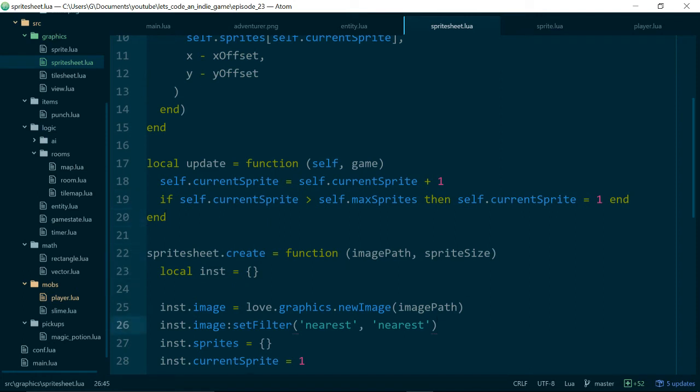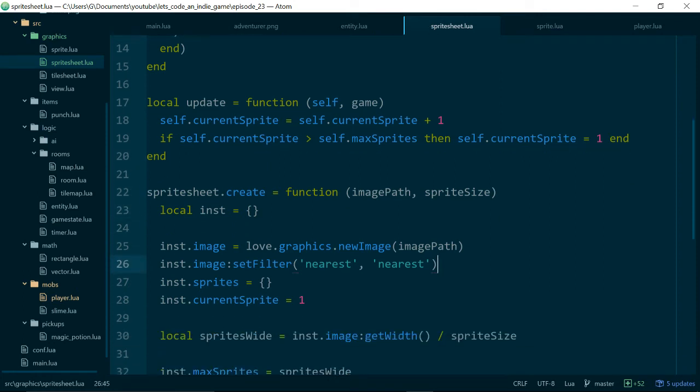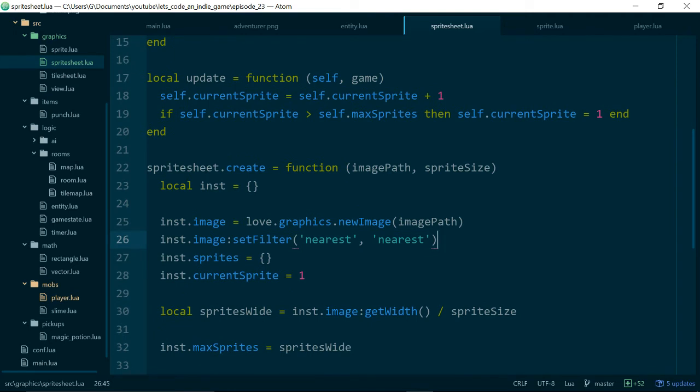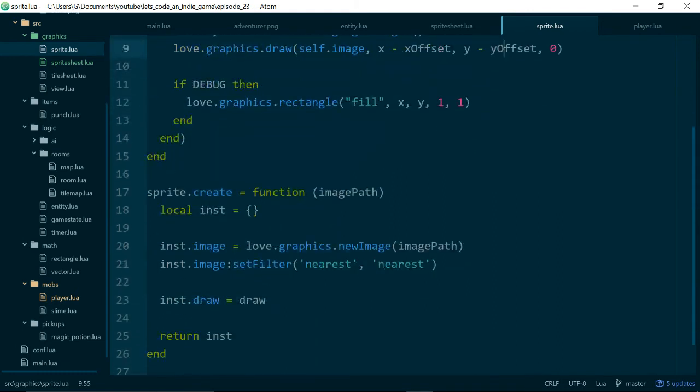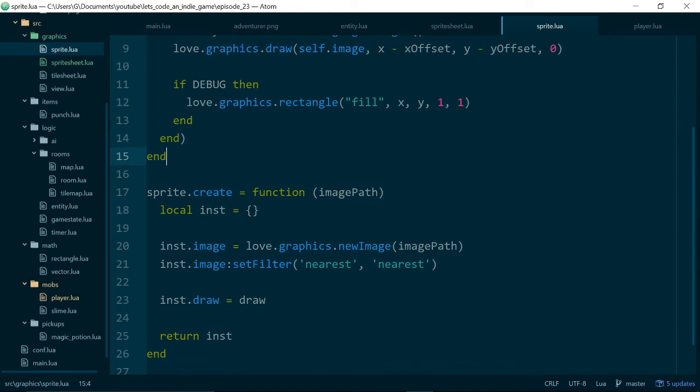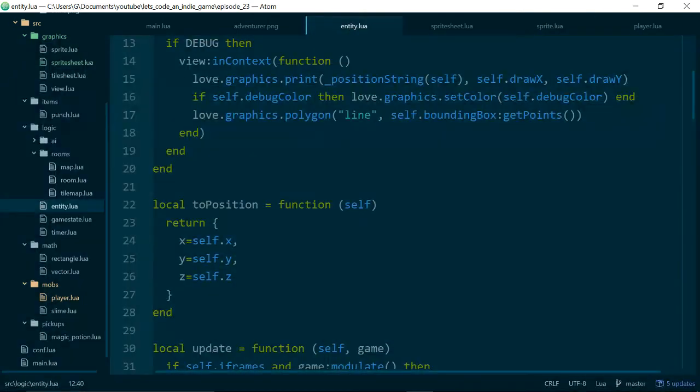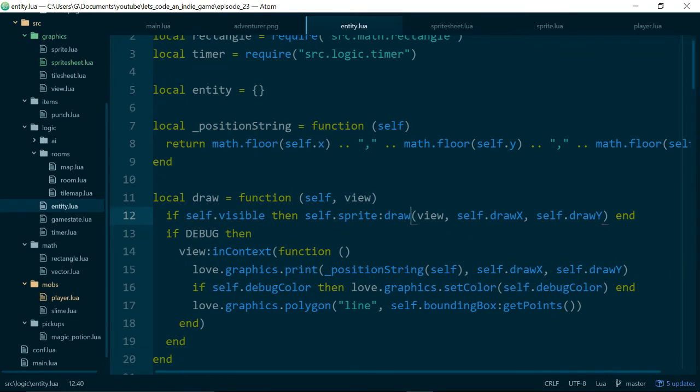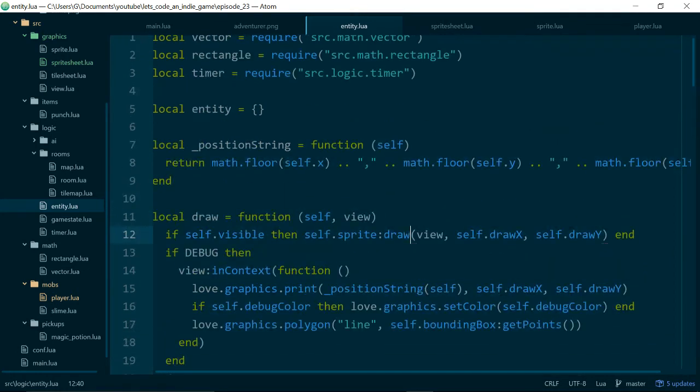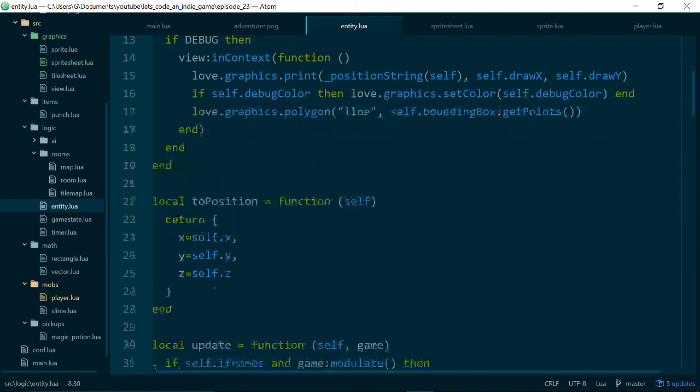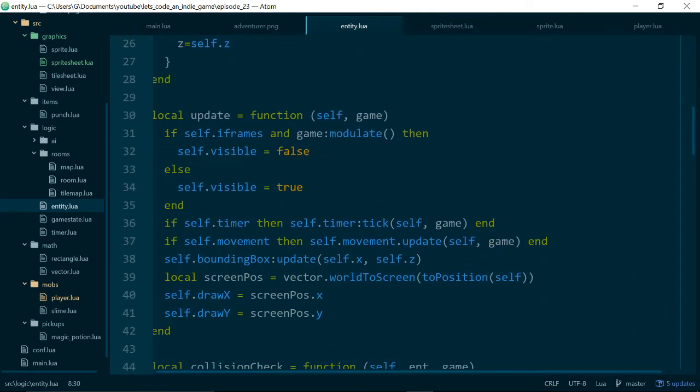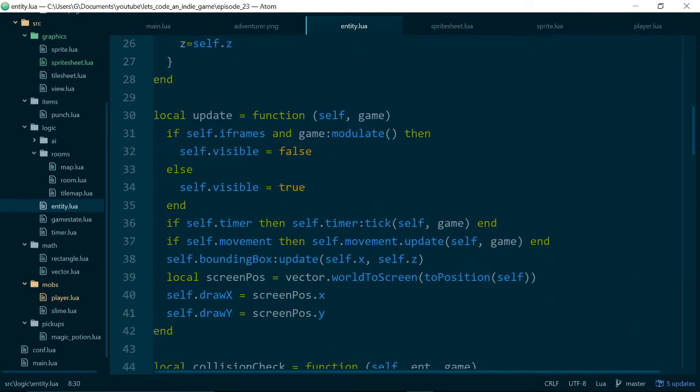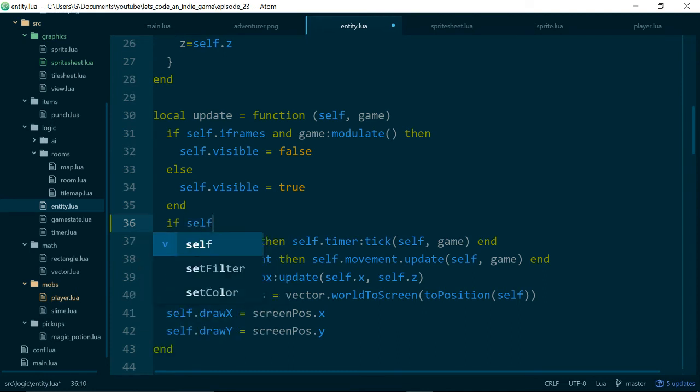Okay and now we need to call our update method and this is where we are going to go into our original sprite class and in here we can just add, there's two ways we can do this we can either add an update method in our existing sprite which does nothing or we can check inside of our entity to see if the sprite has an update method and then we can call it. So this is because we want sprite and sprite sheet to be interchangeable so our entity shouldn't really know if it's calling a sprite or a sprite sheet class.